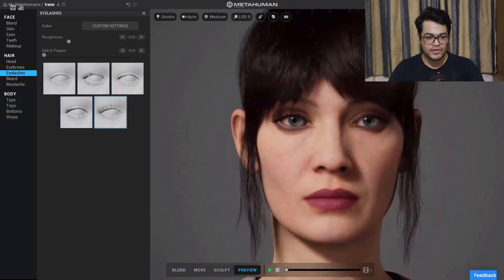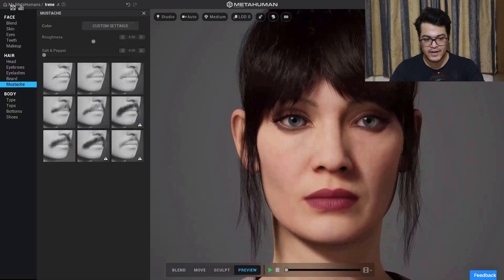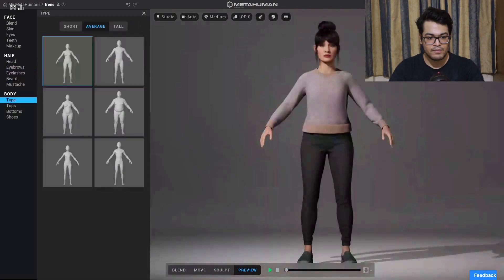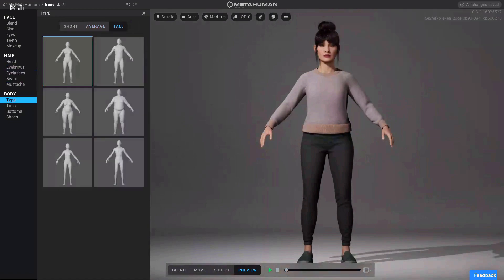After that we have facial hair, though we are not going to apply that. After that we have body types — you have short, average, and tall.